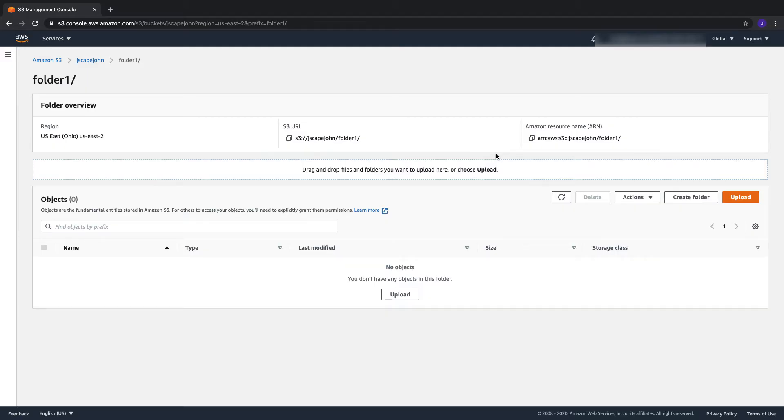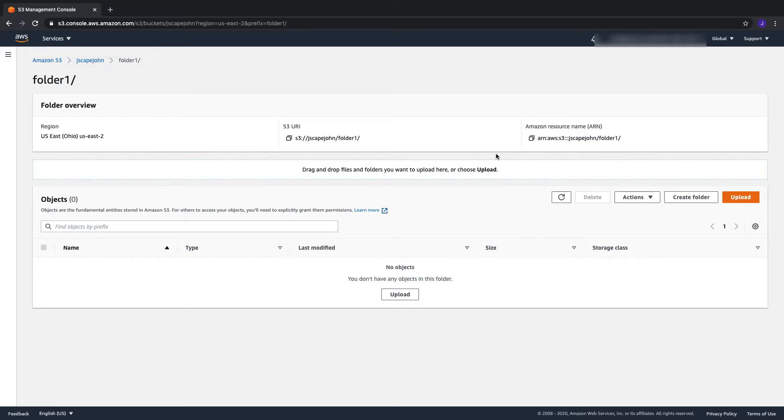What I have here is an Amazon S3 bucket named Jscape John, and inside that bucket, a folder named Folder1. Let's say I want SFTP file uploads to land in this folder.